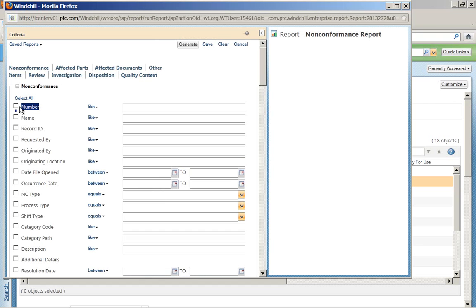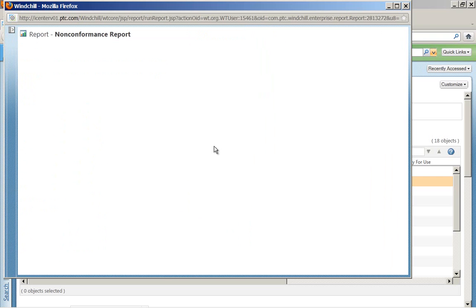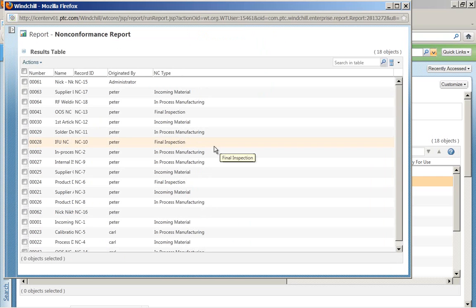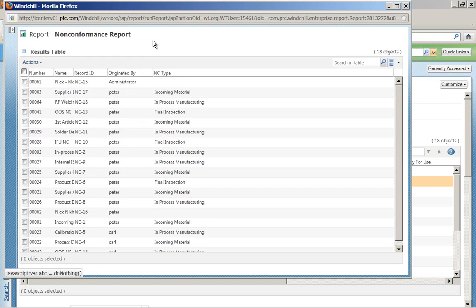Here I can see the name, the number, the record ID, different dates, category trees — a wide variety of different criteria that can be run to quickly generate whatever information we need in this ad hoc report. It displays the results, and you can reorder any of this information and also export out to a wide variety of different formats.